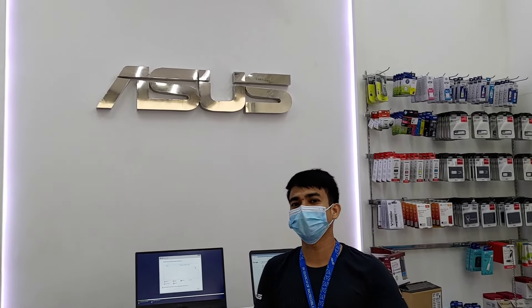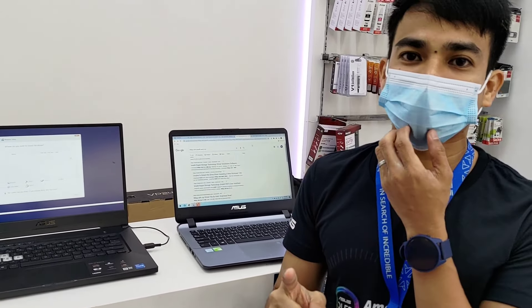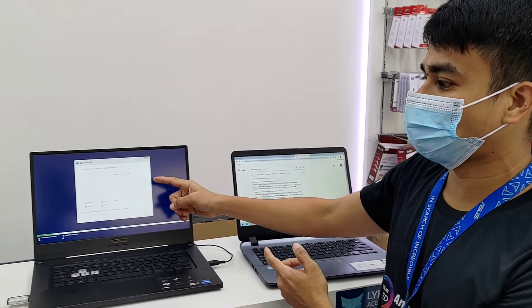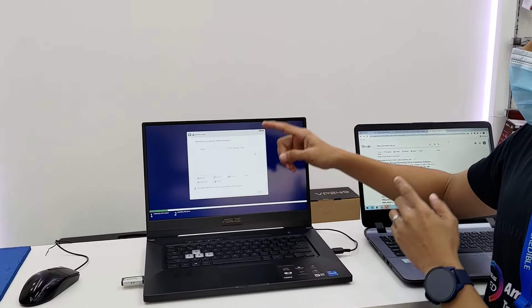Hey guys, welcome here again at Kuda Tech. Kuda here and I'm going to teach you on how to fix the Windows installation with this kind of problem.